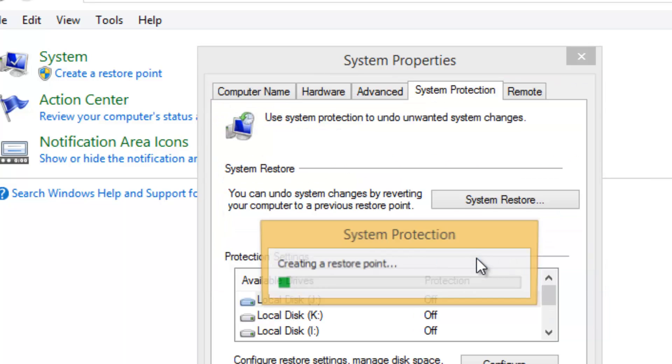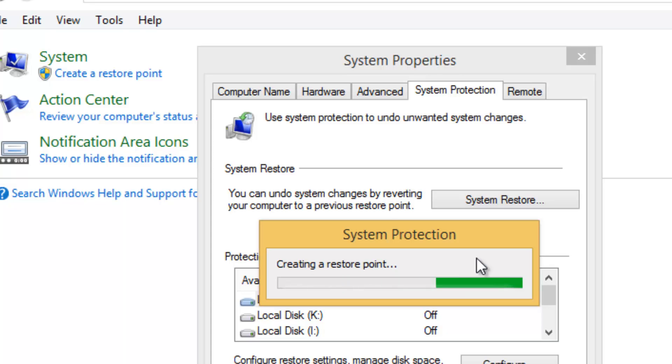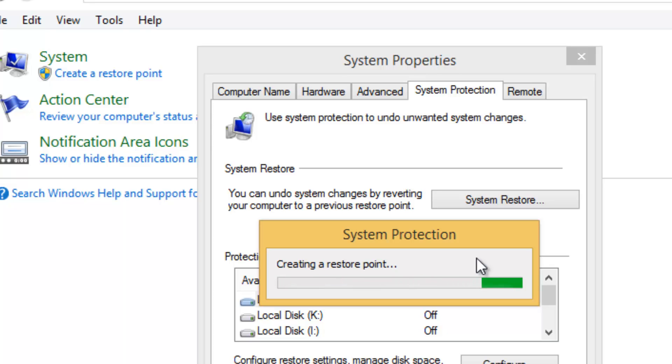It's now creating the system restore point. This will take some time based on the amount of files and your system performance. Let's wait for the system to create the restore point.